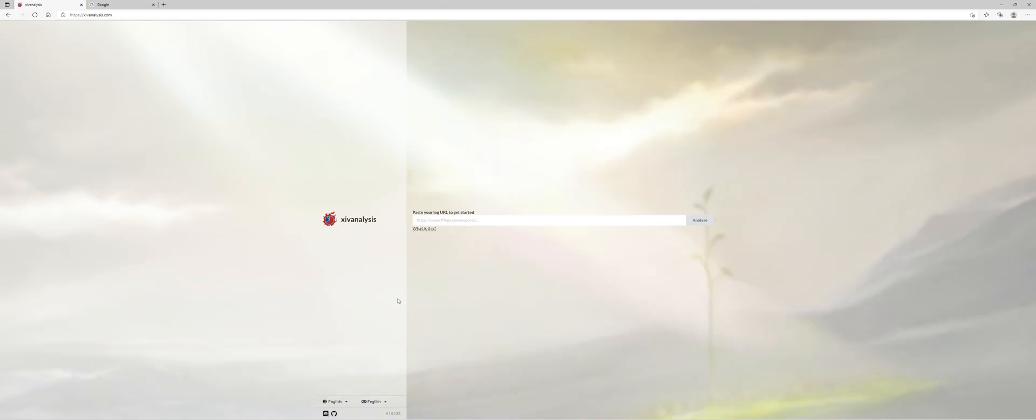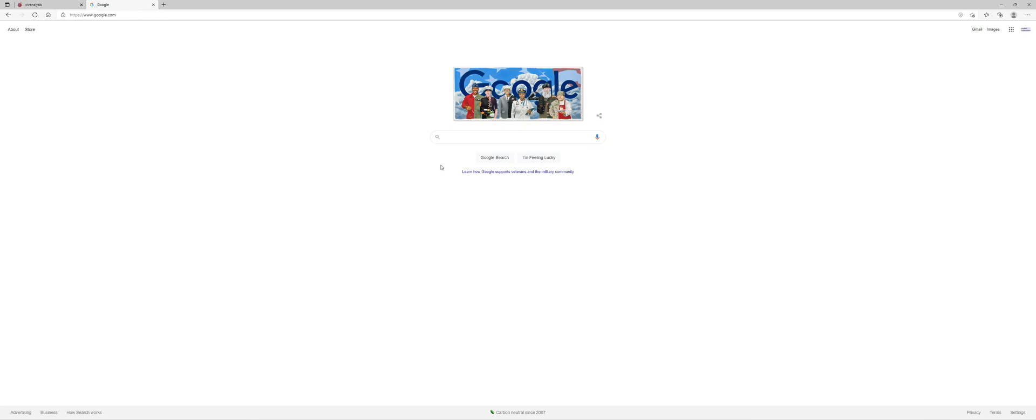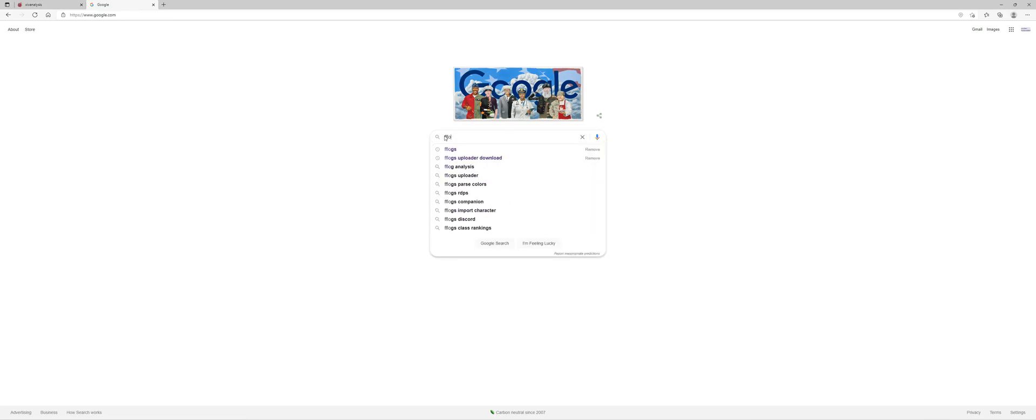Go ahead and click on it and you'll see now that it's asking for a log. So go open a new tab, go to FF logs.